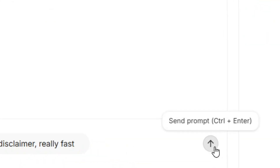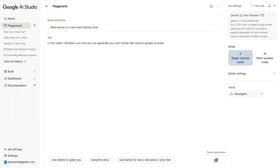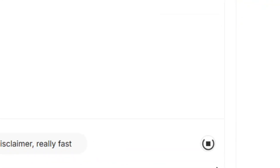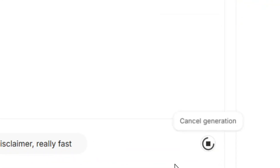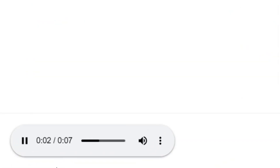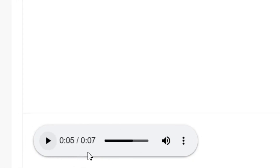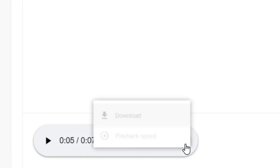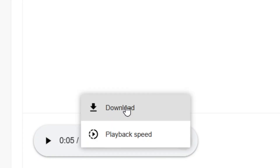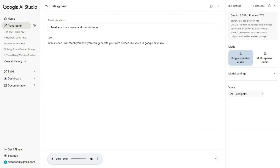Tap or click on Send Prompt and as you can see it is generating. Simply wait for it to finish generating. It has finished and we have our audio — you can play it. Then click on the three dots, click on Download, and that's it.